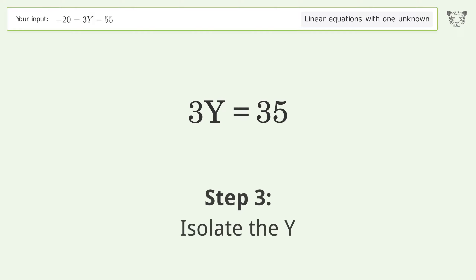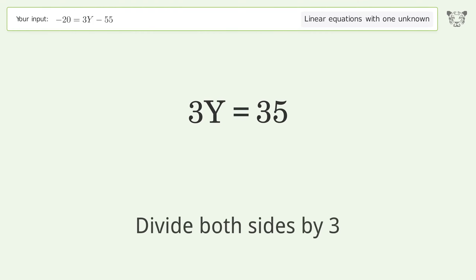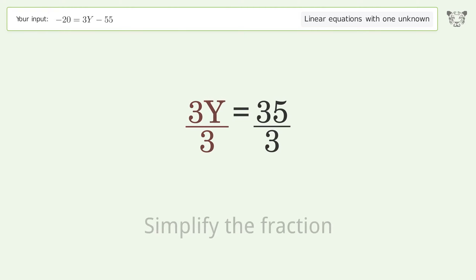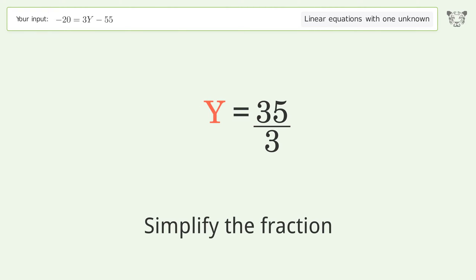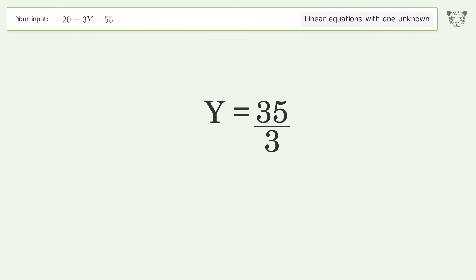Isolate the y — divide both sides by 3. Simplify the fraction. And so the final result is y equals 35 over 3.